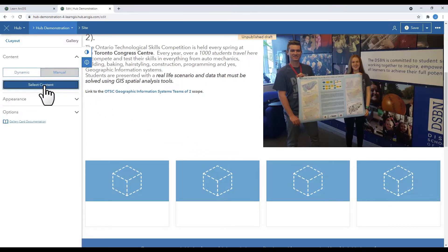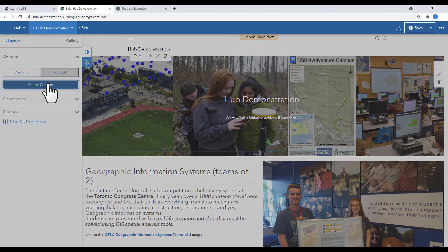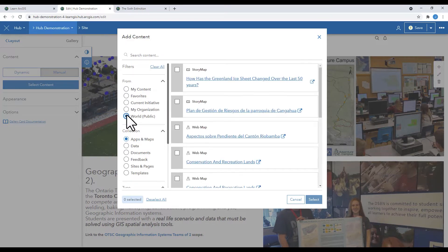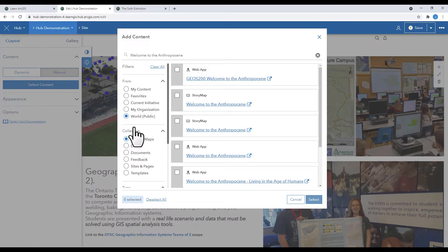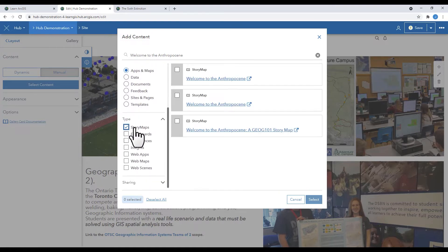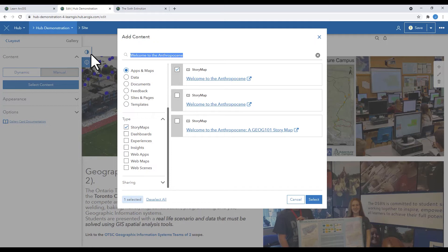I click manual, then select content, and then I can search for whichever content I want. Look in the different collections and even different types. Use keywords to find the content that you need for your hub.